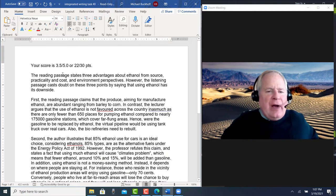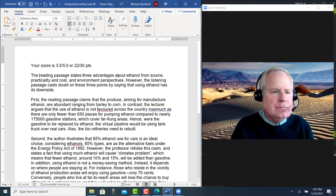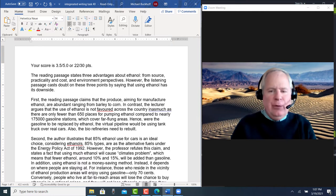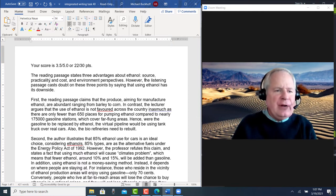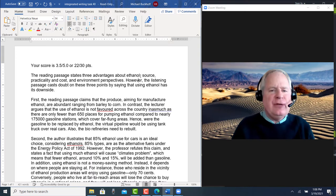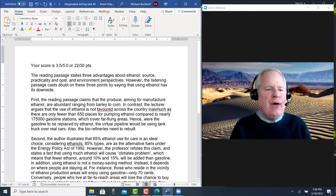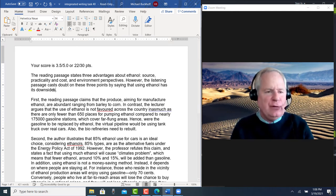The reading passage states three advantages about ethanol. I would change this to just: source, practicality, and cost, and environmental perspectives. However, the listening passage casts doubt on these three points by saying that ethanol has its downsides — I would make 'downside' plural.